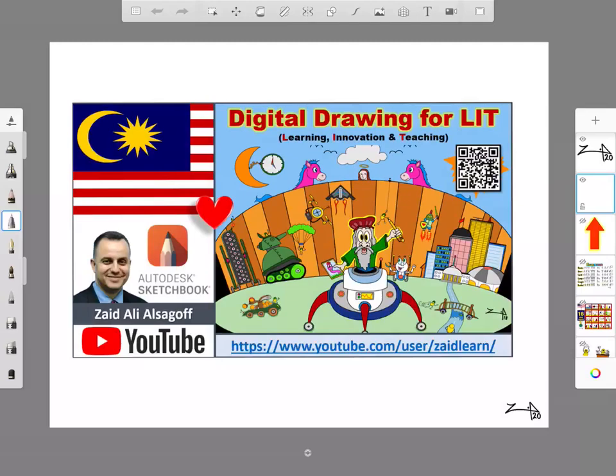My name is Zed Ali Al-Sagoff and welcome to Digital Drawing for LIT, Learning, Innovation and Teaching, using Autodesk Sketchbook, which is a free app that can be used on iOS, Android, Microsoft products, and multiple devices including handphone, tablet and computer.